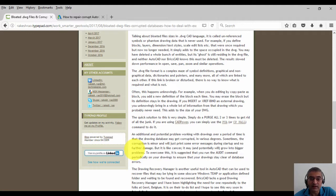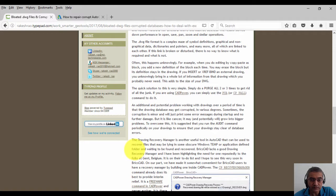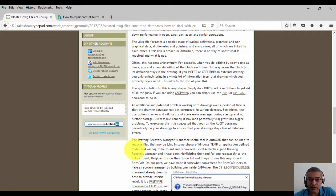An additional and potential problem working with drawings over a period of time is that the drawing database may get corrupted in various degrees. Sometimes the corruption is minor and will just print some error messages during startup and no further damage.